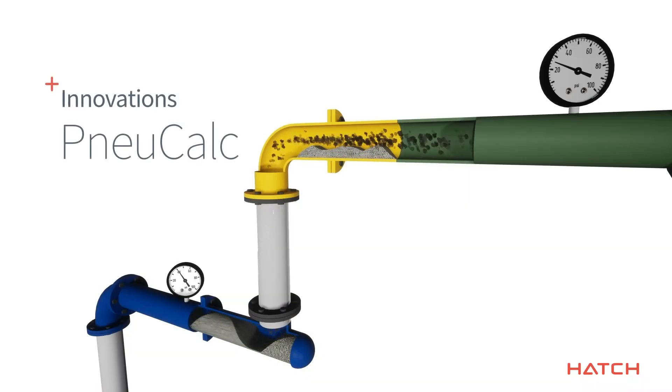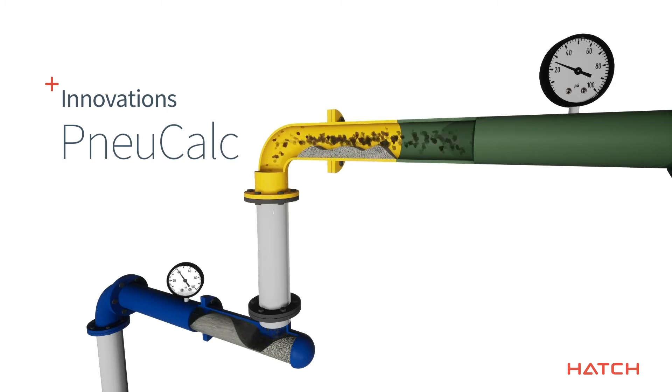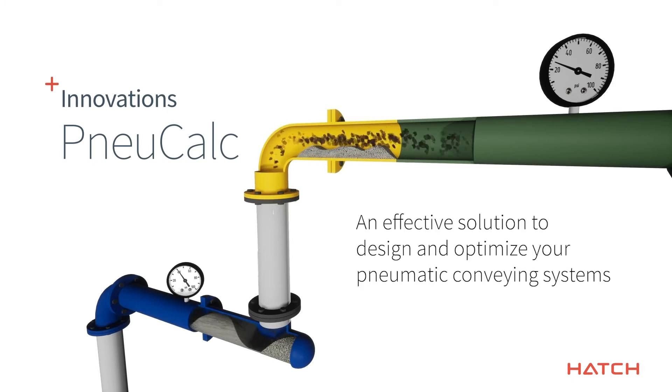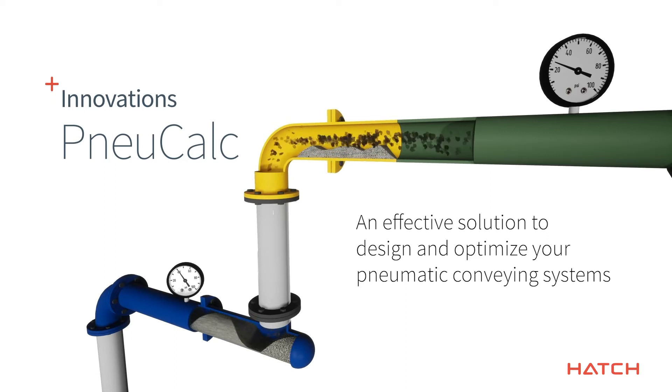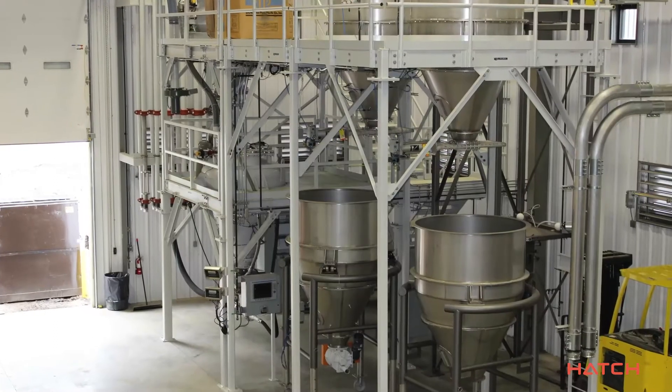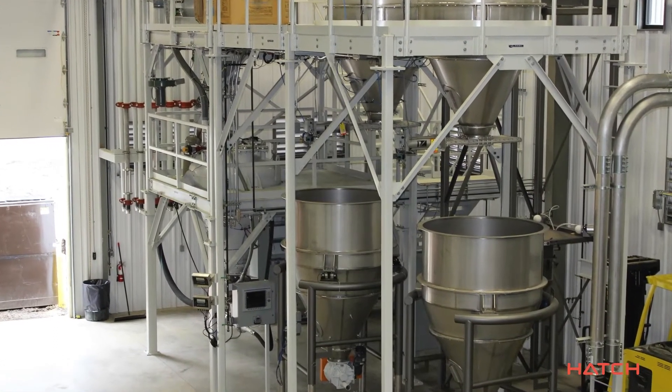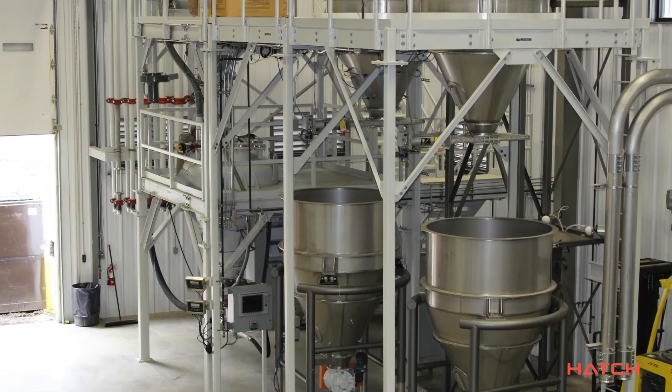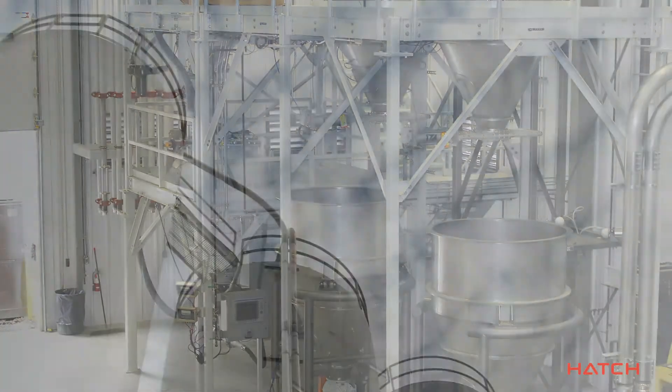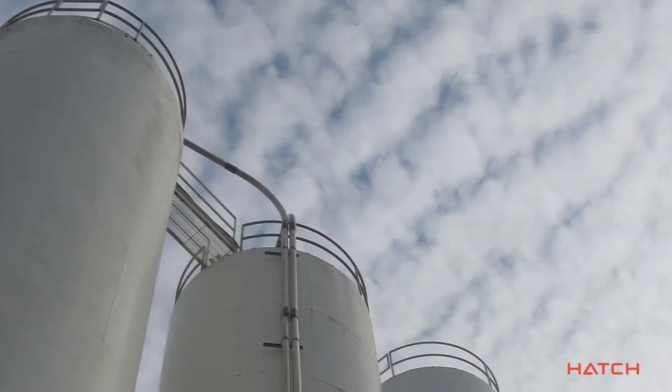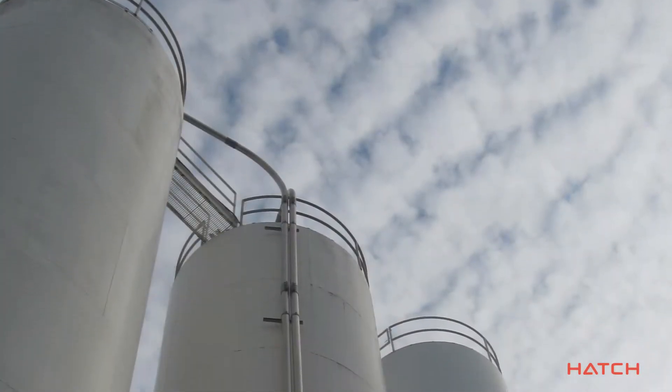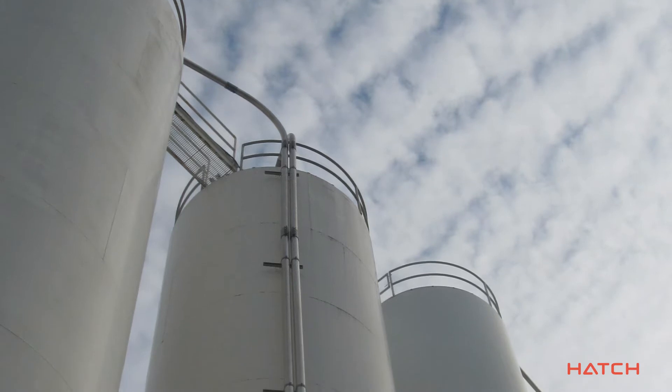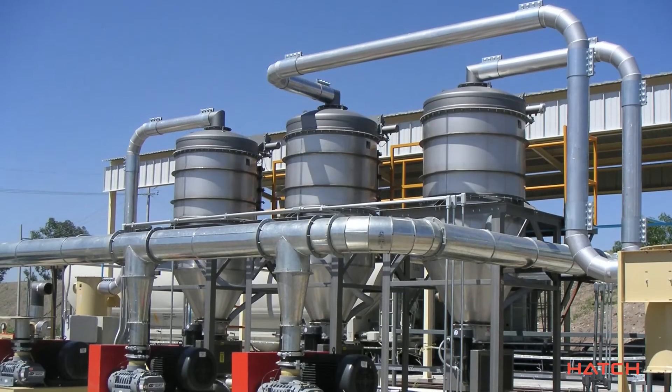Welcome to this innovation session on Nucalc, an effective solution to design and optimize your pneumatic conveying systems. At Hatch, we're always on the lookout for processes and technologies to help us design more efficiently, safely and cost-effectively for our clients.